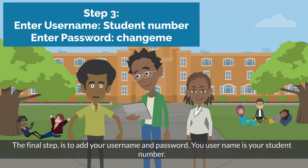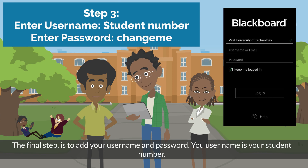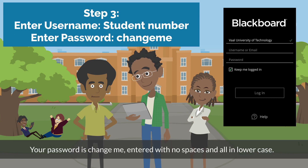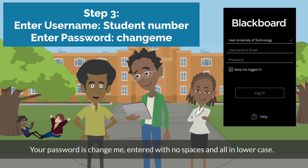The final step is to add your username and password. Your username is your student number. Your password is your surname, entered with no spaces and all in lower case.